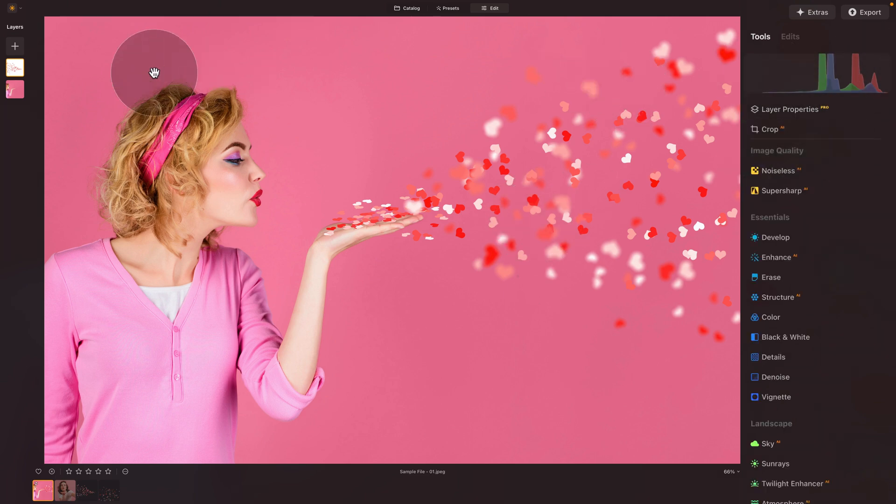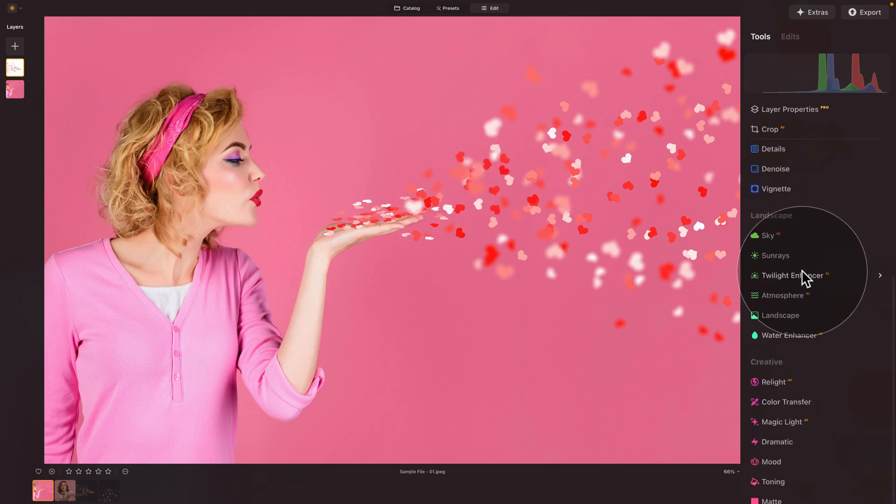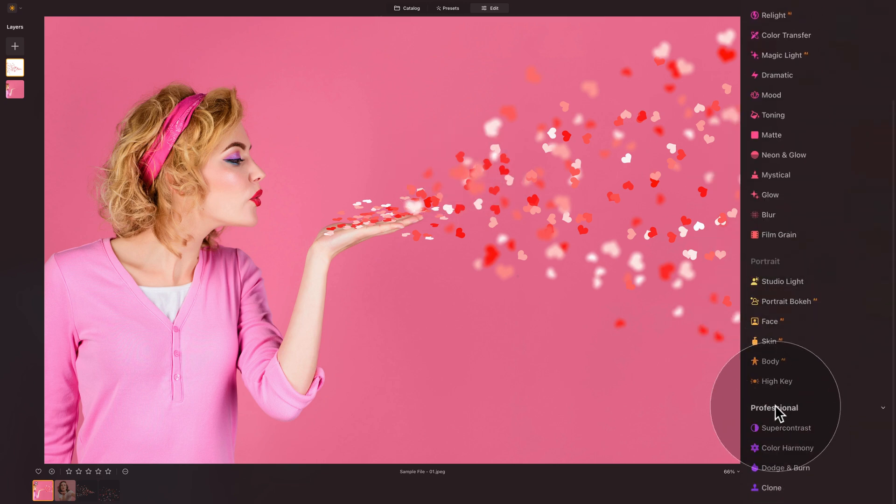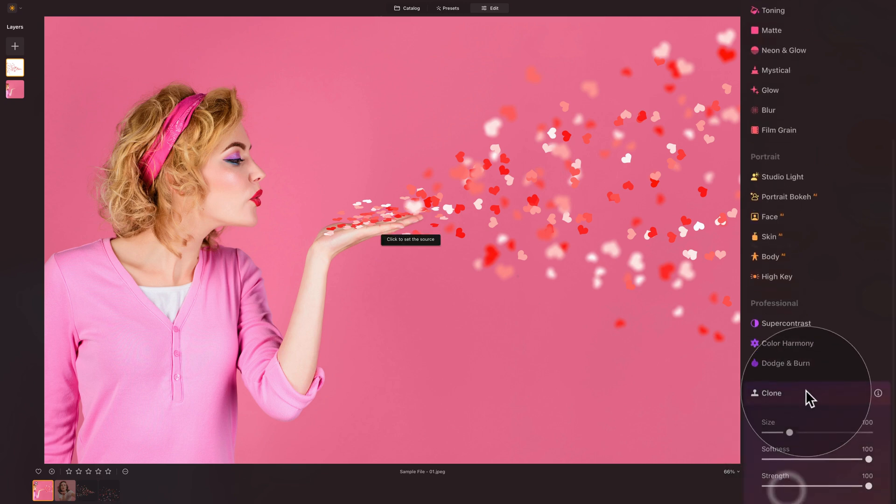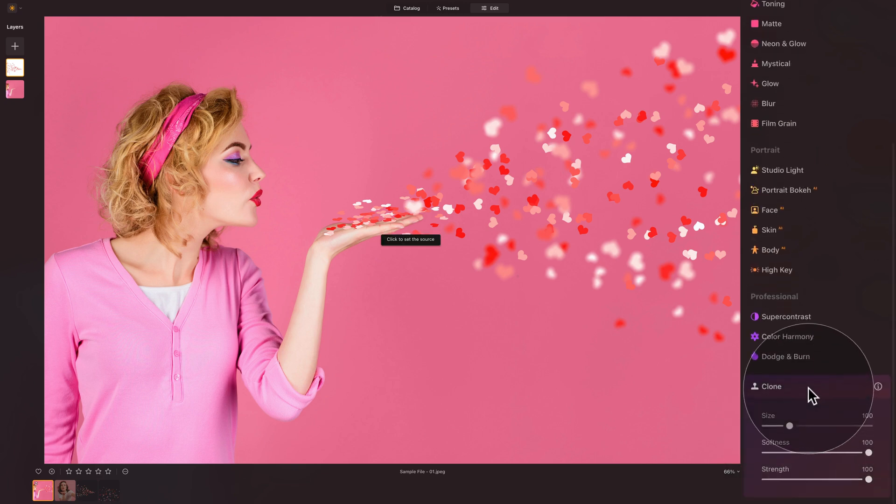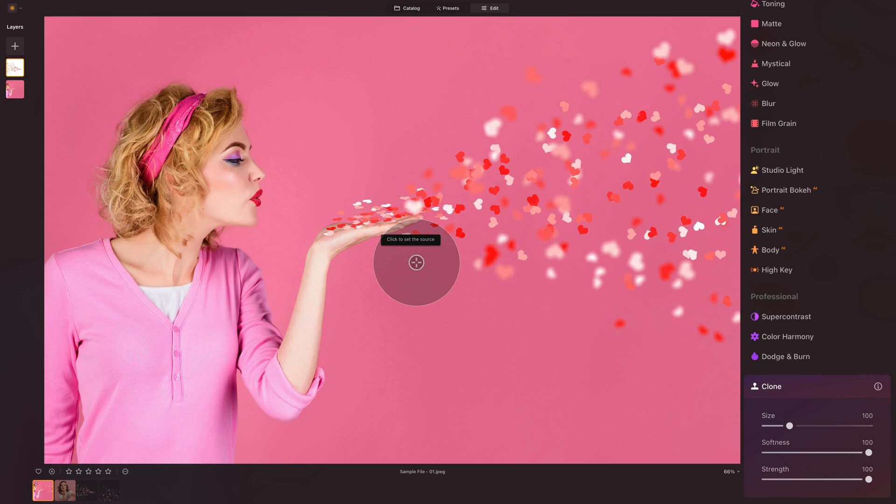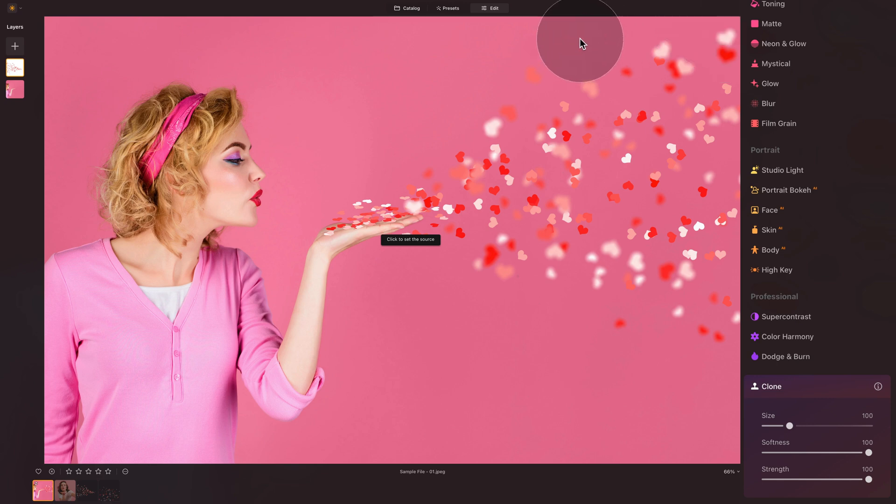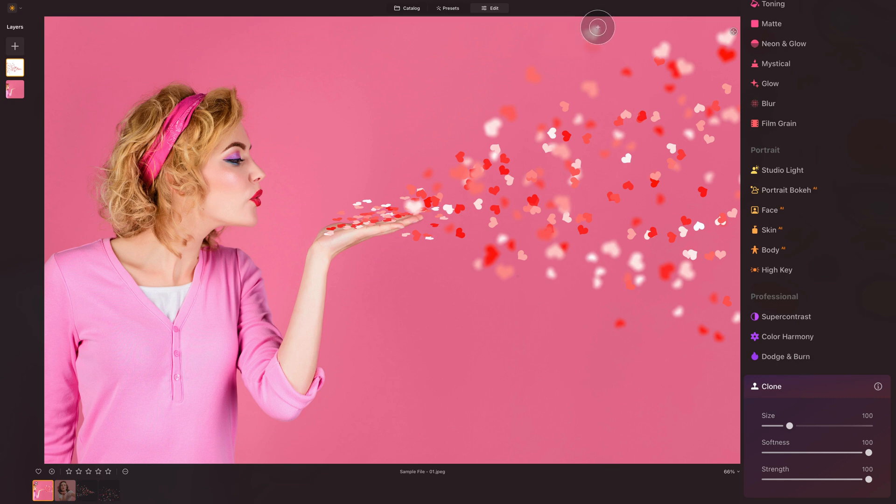And while we still have the hearts selected, we're going to scroll down all the way to the professional tools. In the professional tools, we're going to look for the clone tool. And once we open it, it will give us a message or prompt to click to set the source. So let's say that we like these hearts here and maybe we would like to add them in this location. So very simple. Let's just click on the top of the white heart. And once we do that, we have selected the area and we can now paint somewhere else and add them.